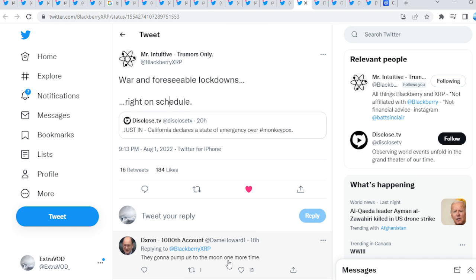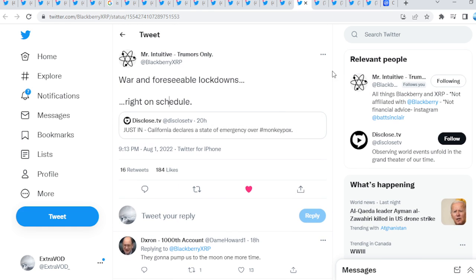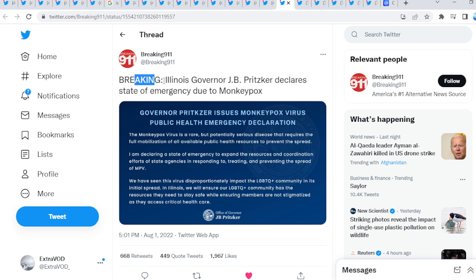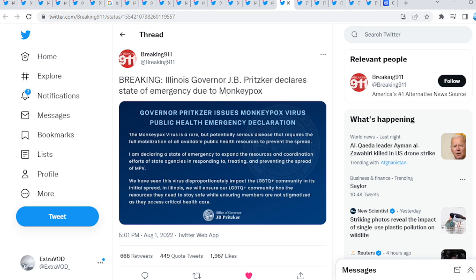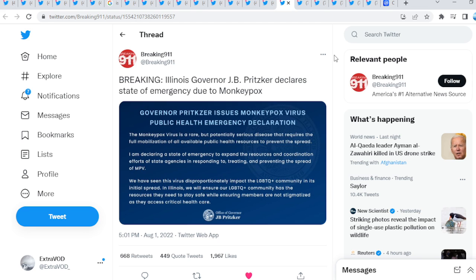War and foreseeable lockdowns, right on schedule. They're going to pump us to the moon one more time. Last time the C thing took place, what happened? The markets crashed immediately, then pumped and pumped and pumped. And it never stopped until recently. Breaking Illinois, by the way, declares a state of emergency due to MP. Again, what's happening guys? This is just mind-blowing to even think about. How many narratives are there, and agendas.